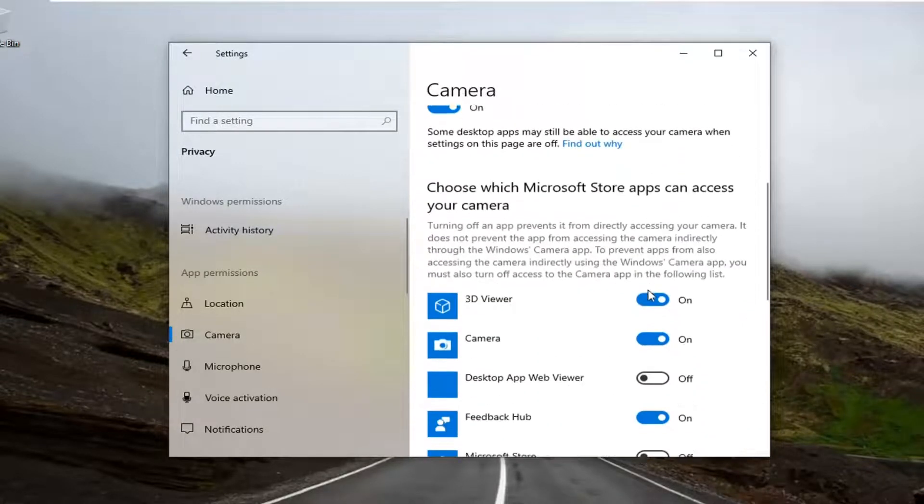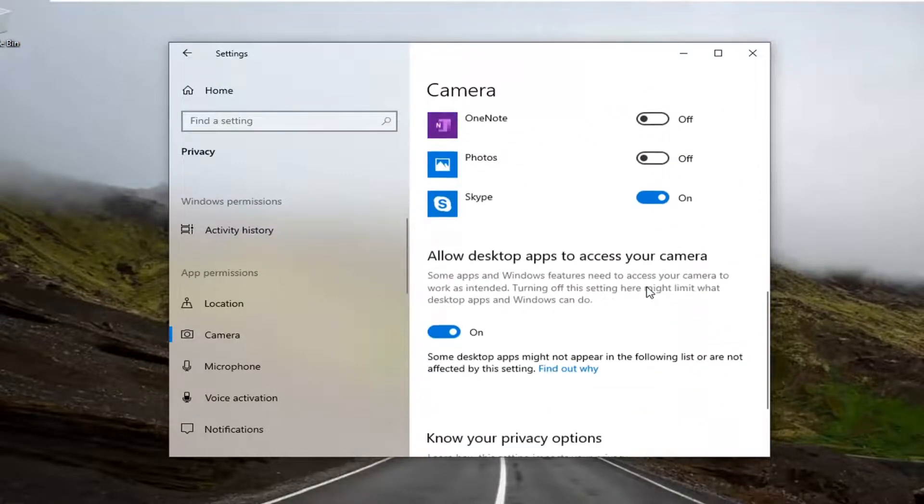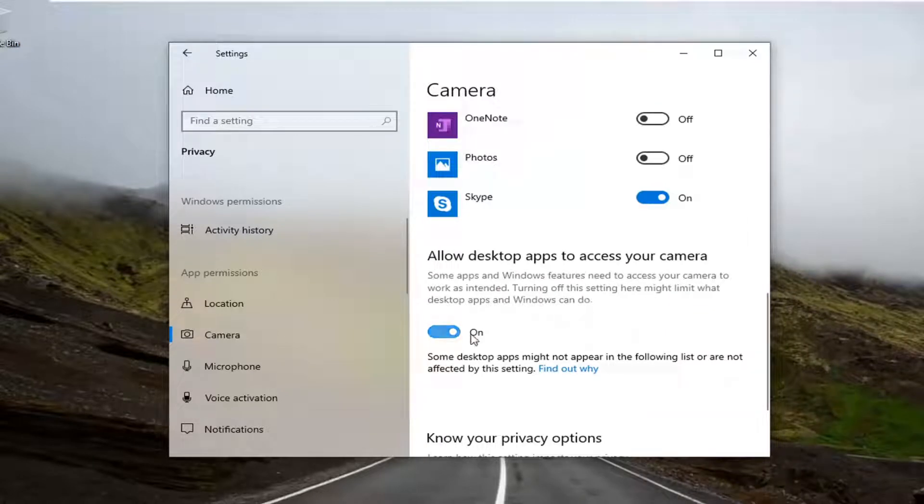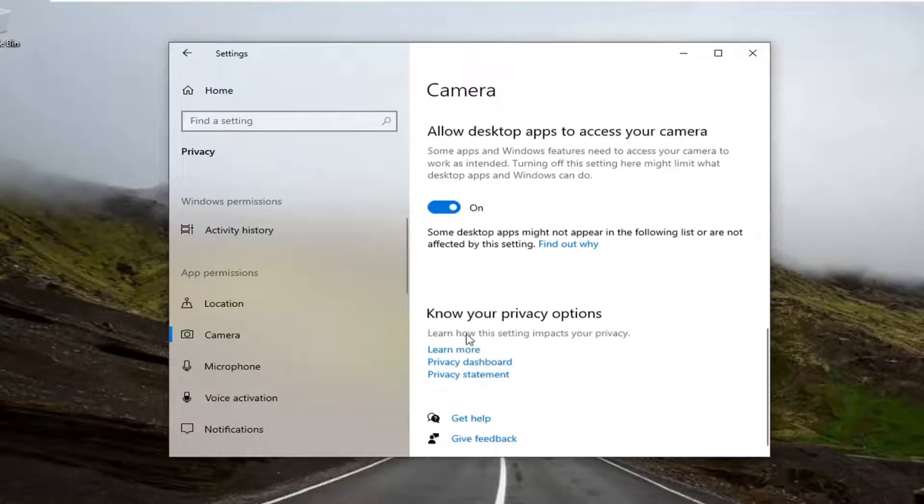And if you scroll down, there might be an option to allow desktop apps to access your camera, make sure that is turned on as well.